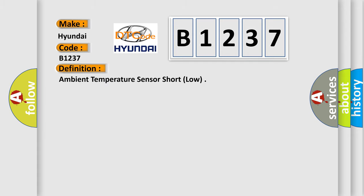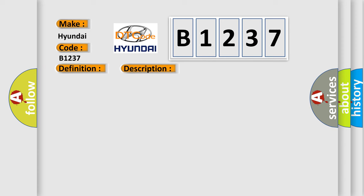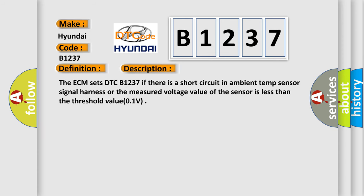The basic definition is Ambient Temperature Sensor Short Low. And now this is a short description of this DTC code: The ECM sets DTC B1237 if there is a short circuit in ambient temp sensor signal harness or the measured voltage value of the sensor is less than the threshold value 0.1 volts.